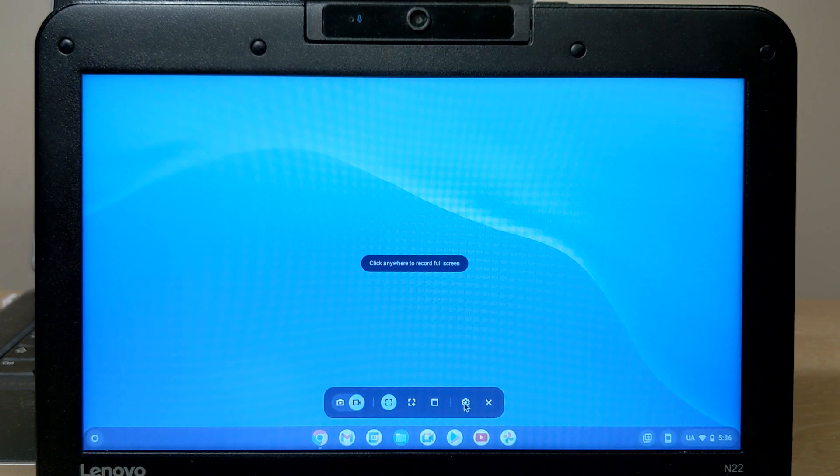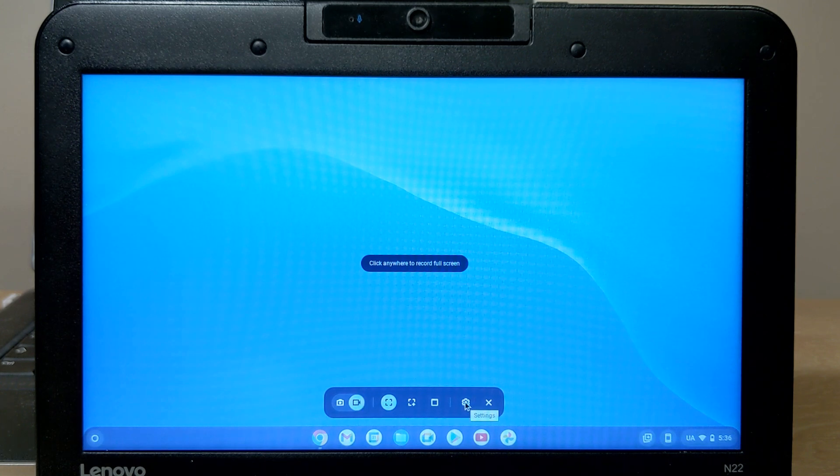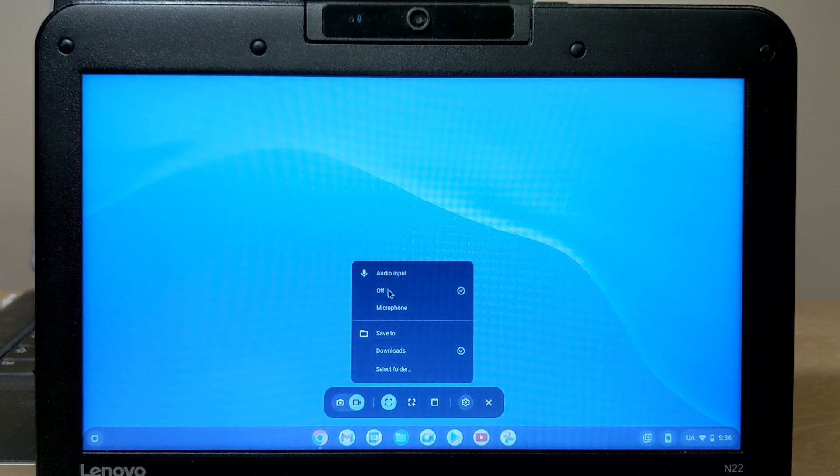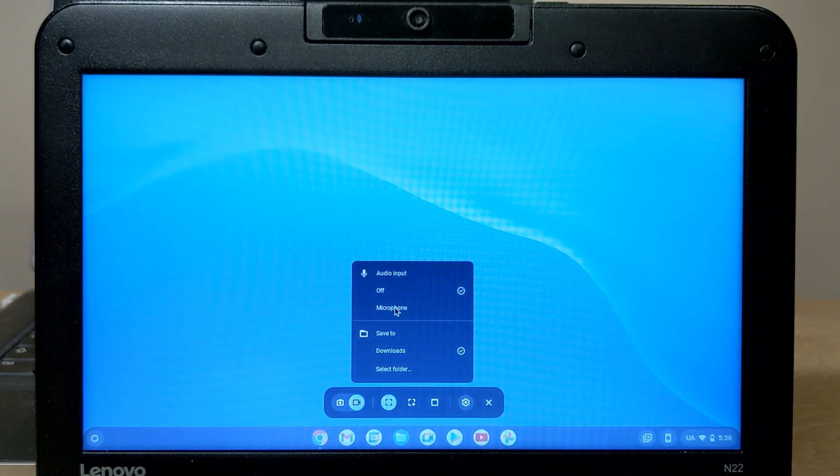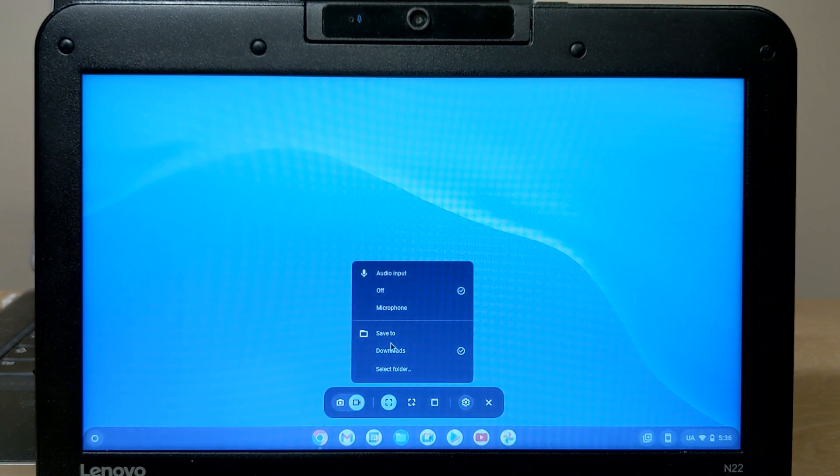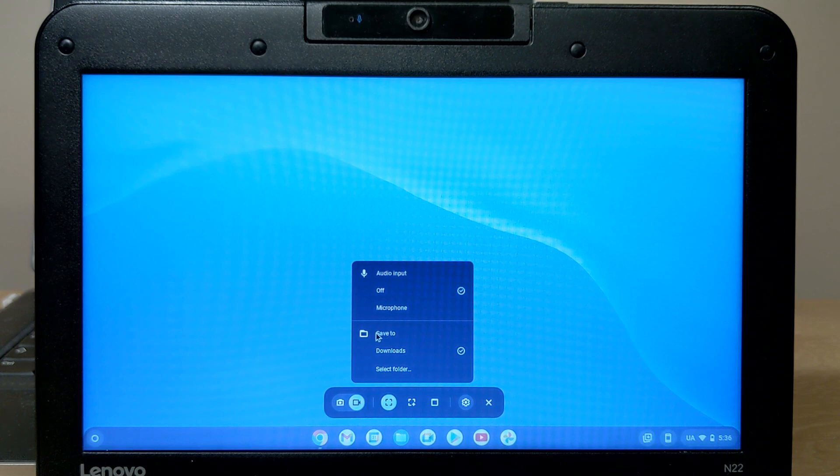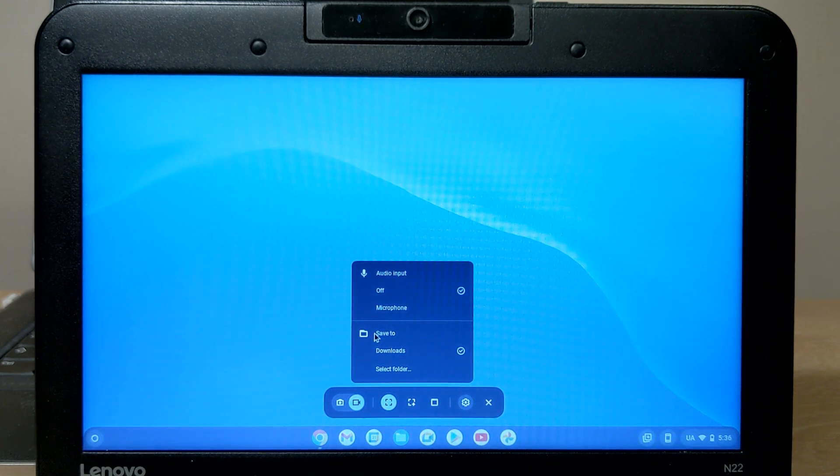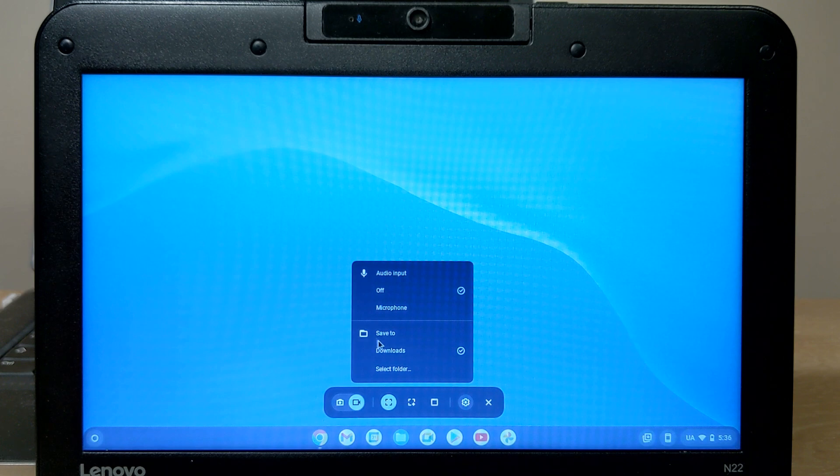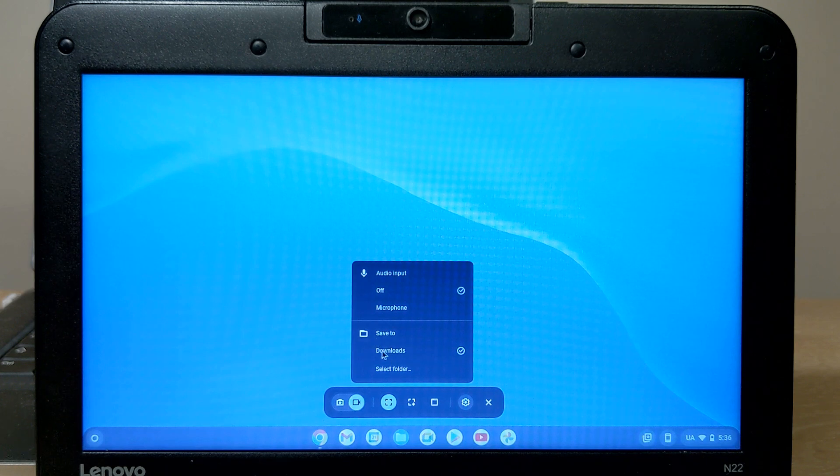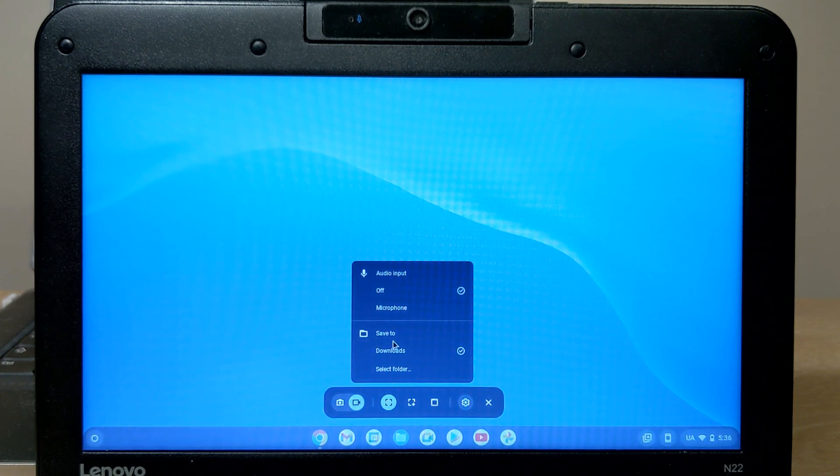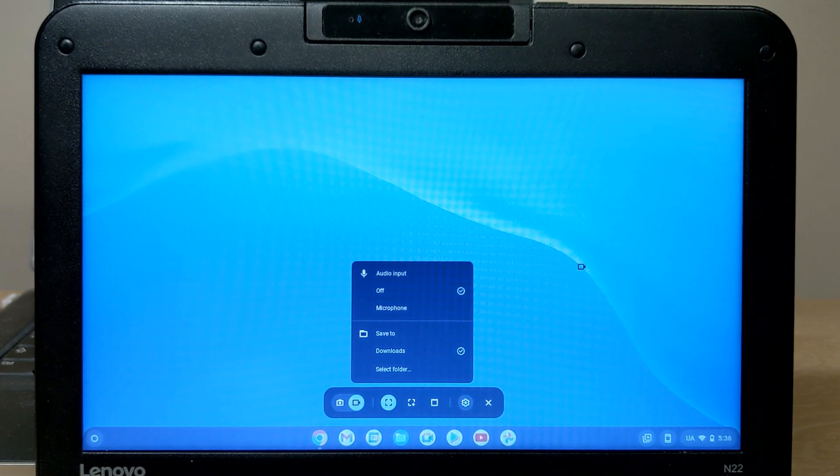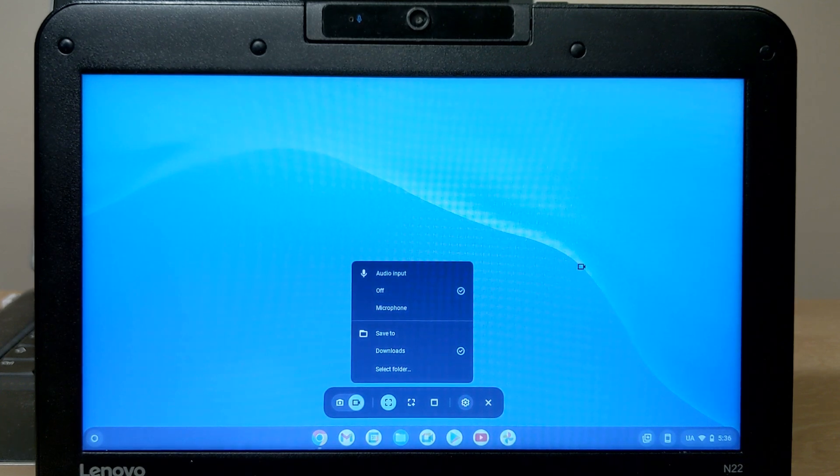Also, we have some options that we can change. We can turn on or off the microphone and we can choose the place where the video going to be saved. Right now, it will be saved to the folder downloads and it will be a good option for me.